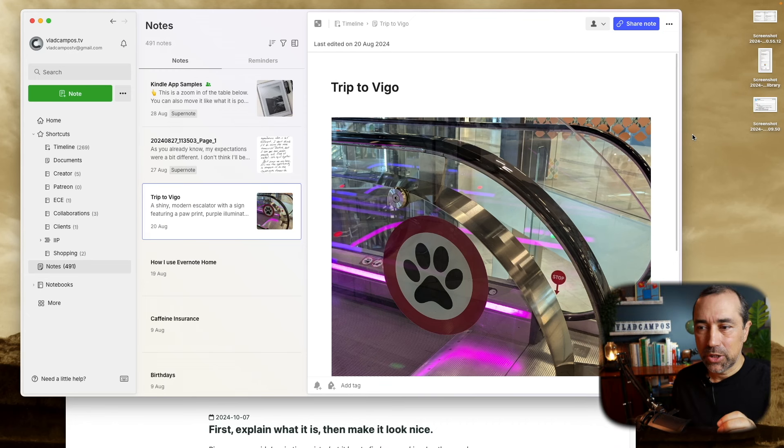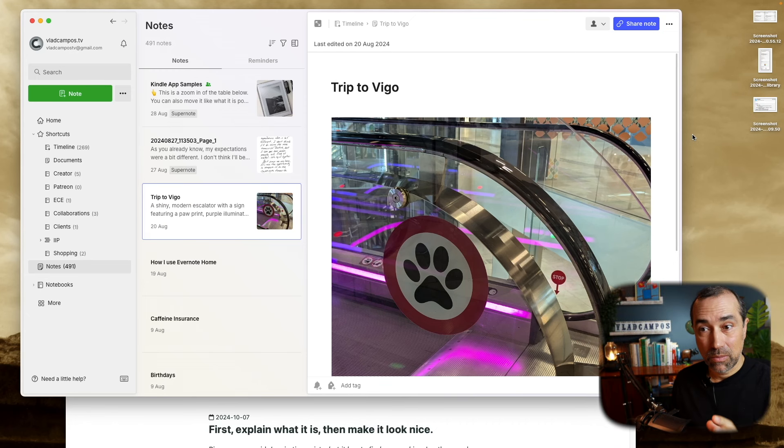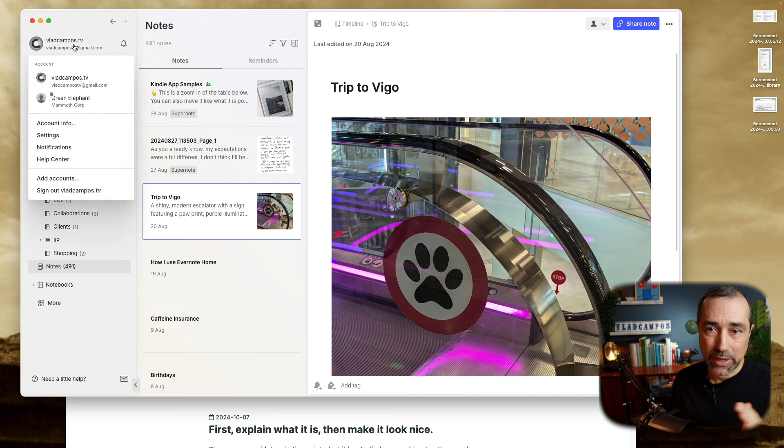Let me show you how I ended up with a hundred and seventy free gigabytes of disk space. I'm going to show this on Evernote, but I did it on other apps too. It's not something that only Evernote does, and I don't understand why it does it.